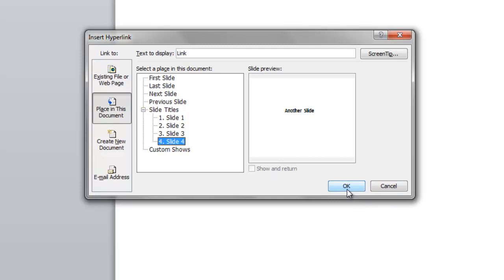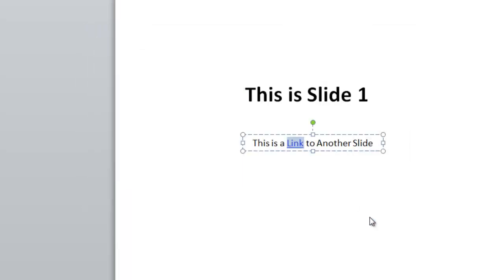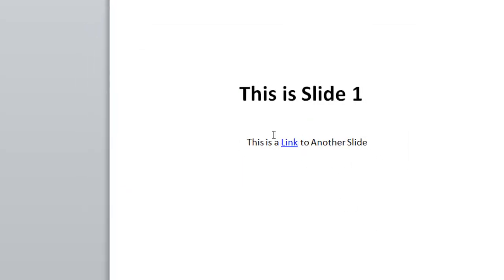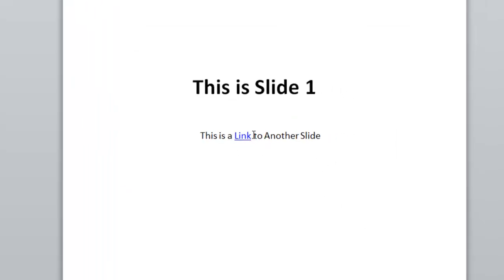And so then I'm going to click OK. And now you see that the word in the text has been made blue, and it has a little line under it.